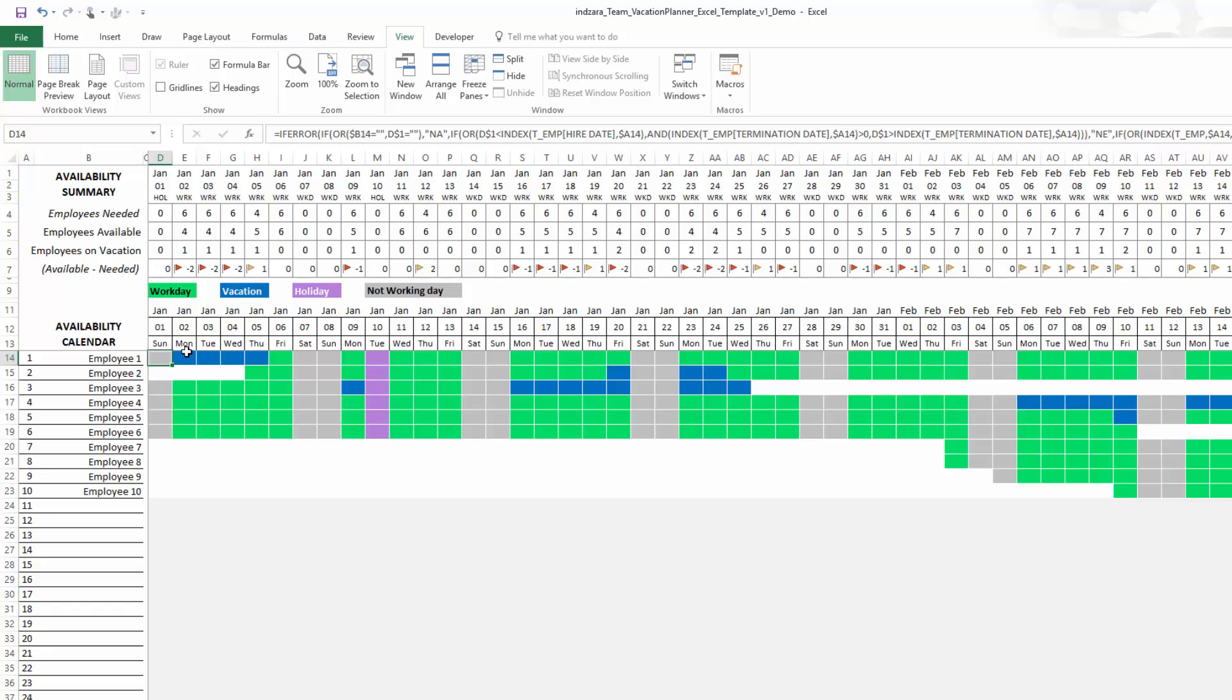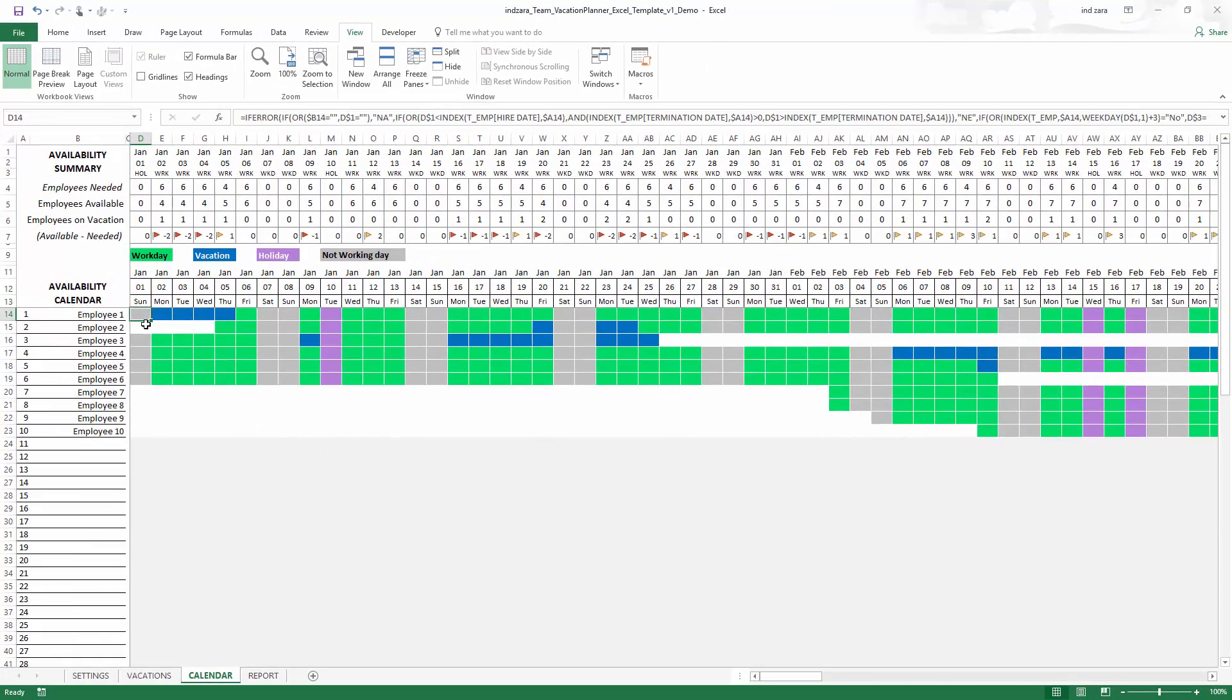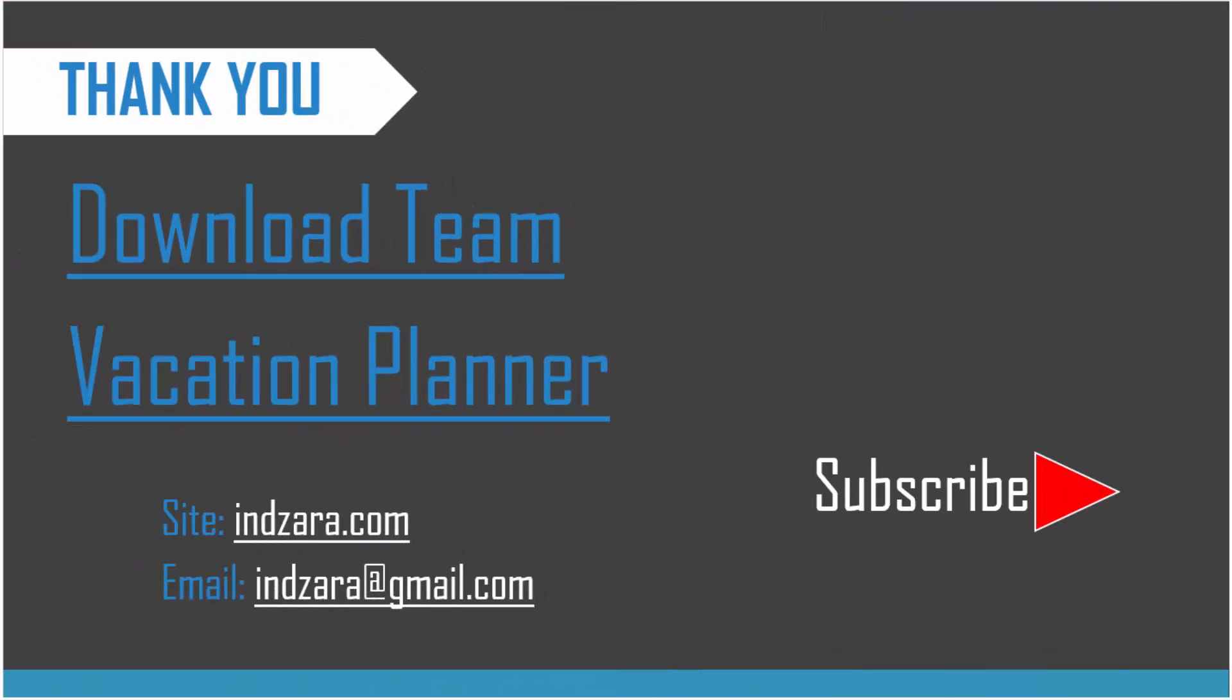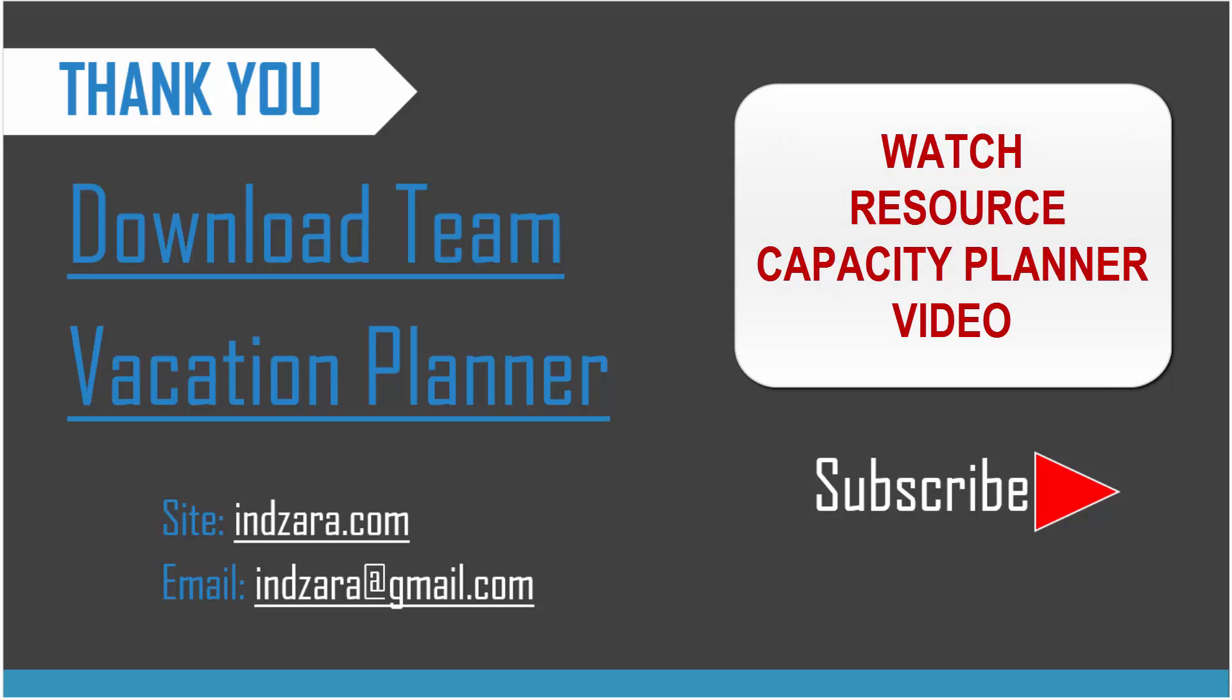So those are the tips. If you have any questions about this template, please leave a comment. If you have a more complex need around capacity planning, I do have a resource capacity planning template which will take into account demand at the number of hours. In this template, in the vacation planner, we are looking at everything as days. But if you are planning for capacity in terms of number of hours, then the resource capacity planner could be a better suited tool for you. Please check that out. Thank you very much for watching.